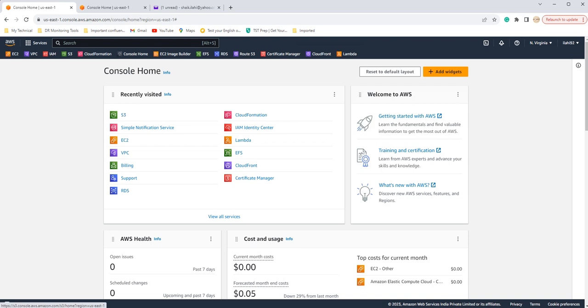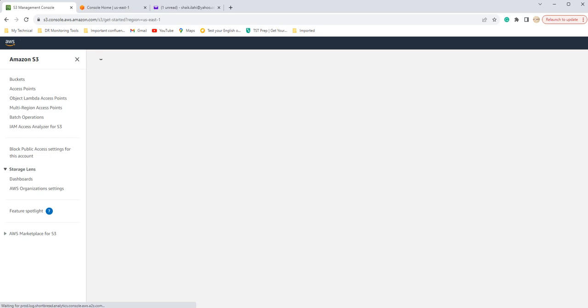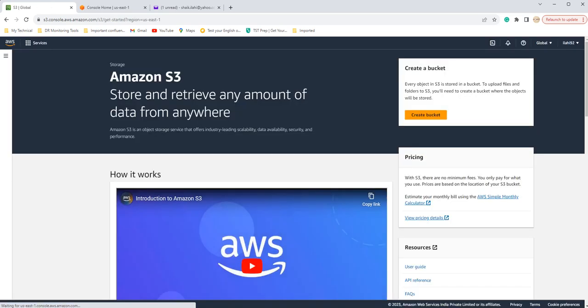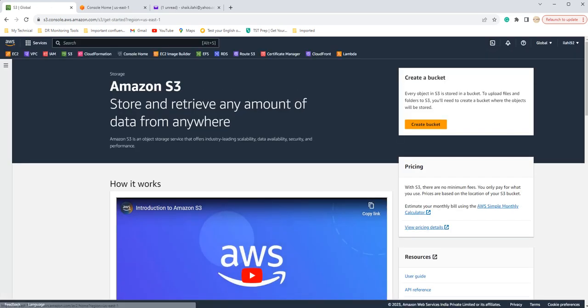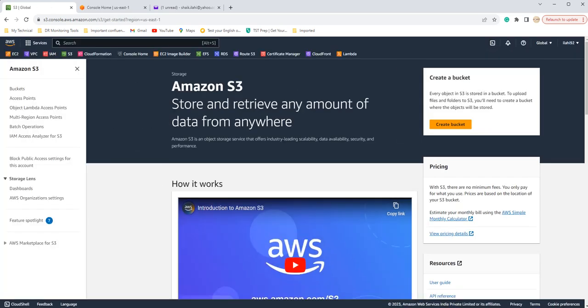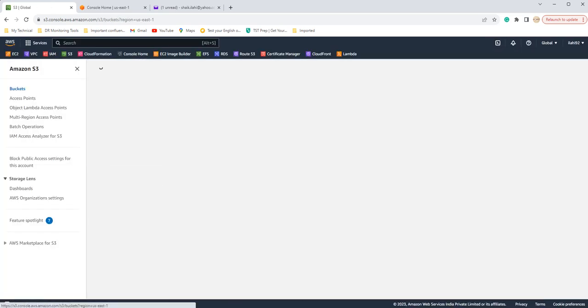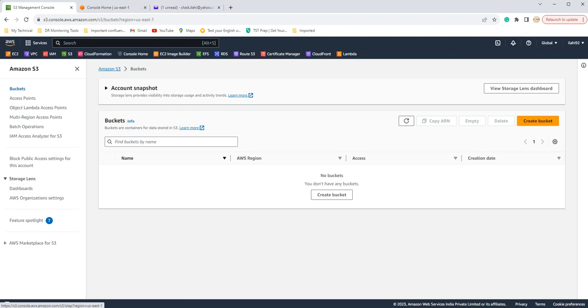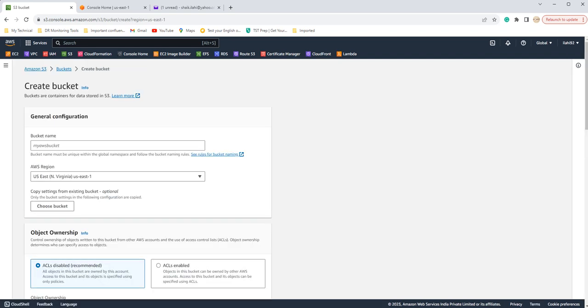For that you have to create an S3 bucket. So I'm in the AWS console now. I'm going to S3 bucket here. If you can see, I do not have any bucket right now. I'm gonna create one bucket here and the name has to be unique, so I'm just giving my name.